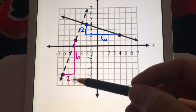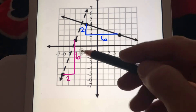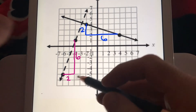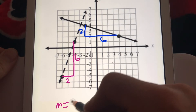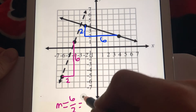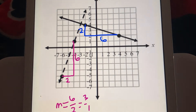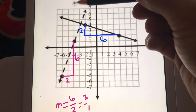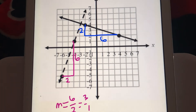Starting with the dashed line, the slope is positive because it's rising from left to right. The rise is 6 and the run is 2, so that slope is 6 over 2, which simplifies to 3 over 1. Now the solid line has a negative slope because it's going down from left to right. Perpendicular lines always have to have slopes with different signs — one positive and one negative — unless we're dealing with vertical and horizontal lines.